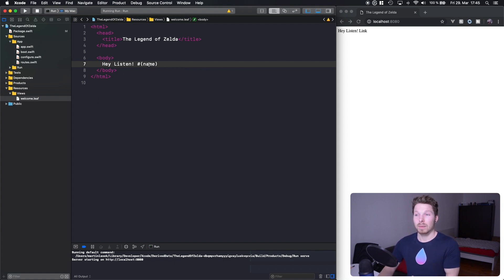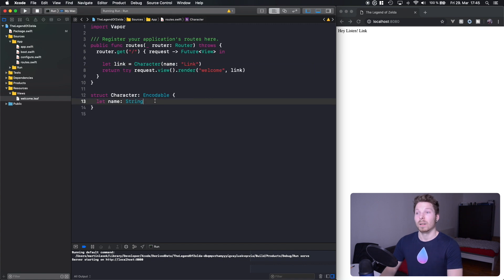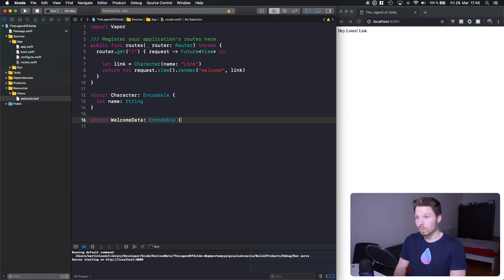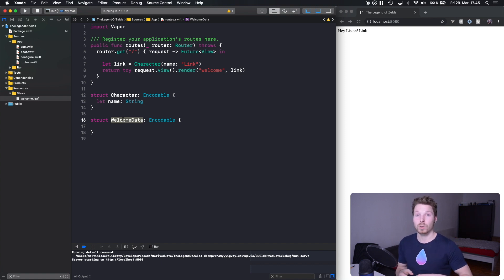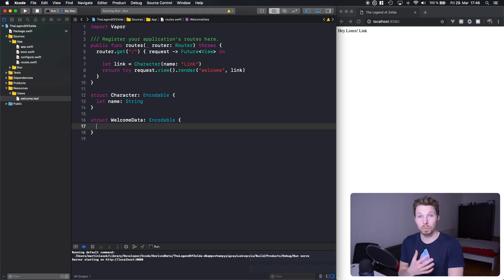Back to this name thing — it's not super convenient in terms of readability for future developers who come across your Leaf files and think 'what is this name? There's no context.' Let's change that by using a container struct. We can define another struct — let's call it WelcomeData, conforming to Encodable. The name WelcomeData already tells other developers that this is the wrapper container passed into the welcome template.